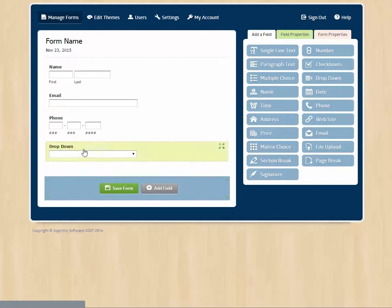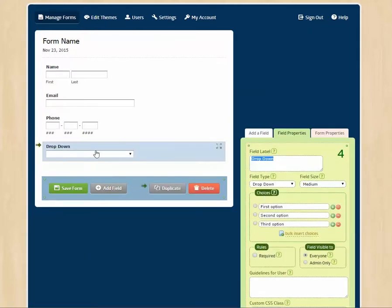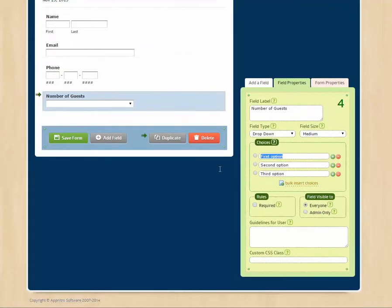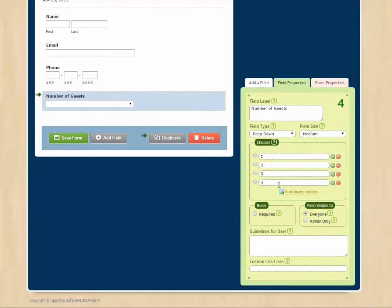So we bring over this drop-down menu. We can change the name to number of guests. And then we can specify the guest option numbers. One, two, three. We can even add a fourth.